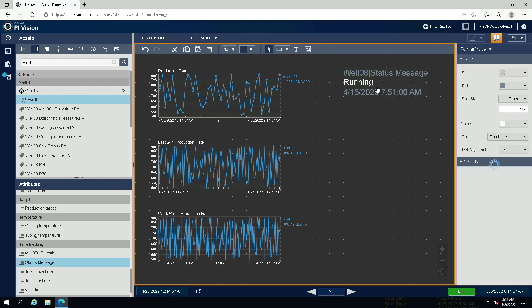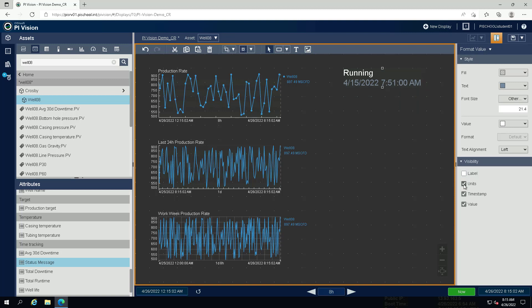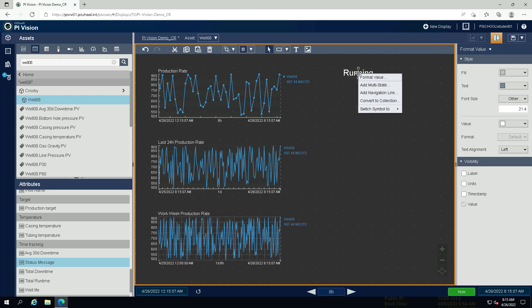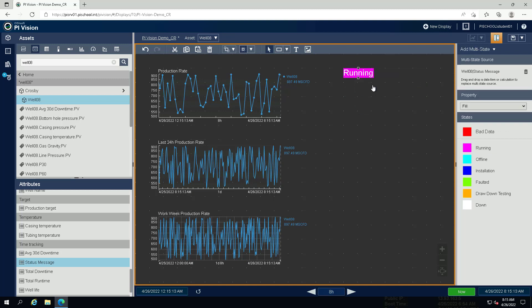In the Format Value menu under visibility, uncheck all but value. Right-click on the symbol and select Add Multi-State. The color of the state should apply to the value only. Under property, select value from the drop-down menu.